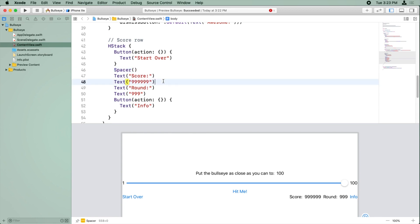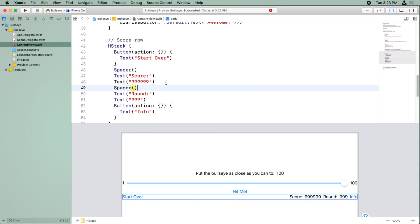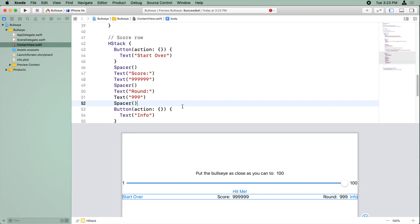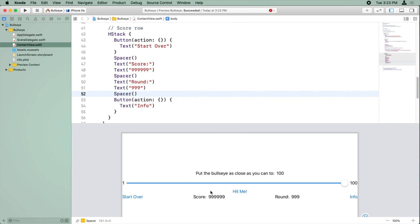So we do want the score and the placeholder right next to each other, but between those, we want a space. And then after the round and the 999, we want another space. So if I put all those spacers together, it's starting to be nicely spread out.